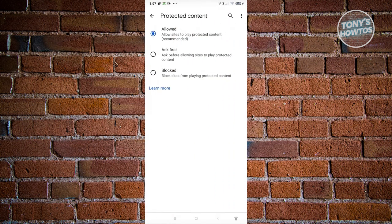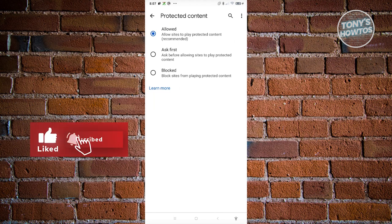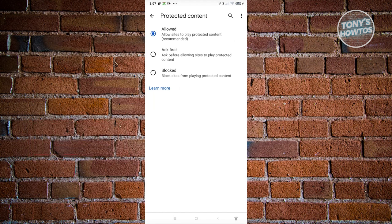Now from here you have three options: Block, Ask First, and Allowed. Block actually blocks sites from playing protected content, which means you won't be able to see protected content on your browser.